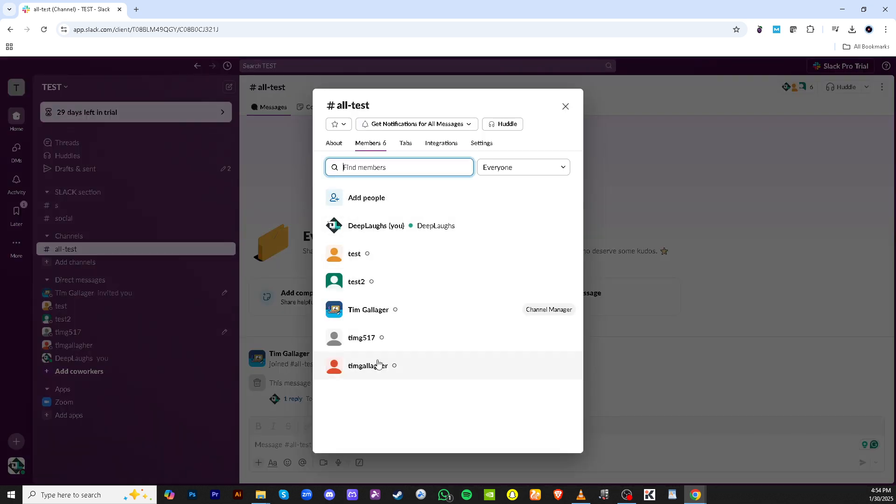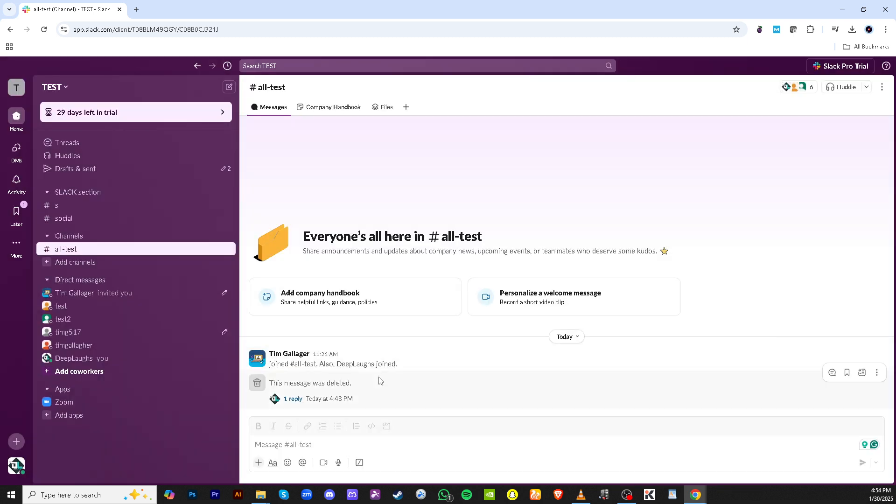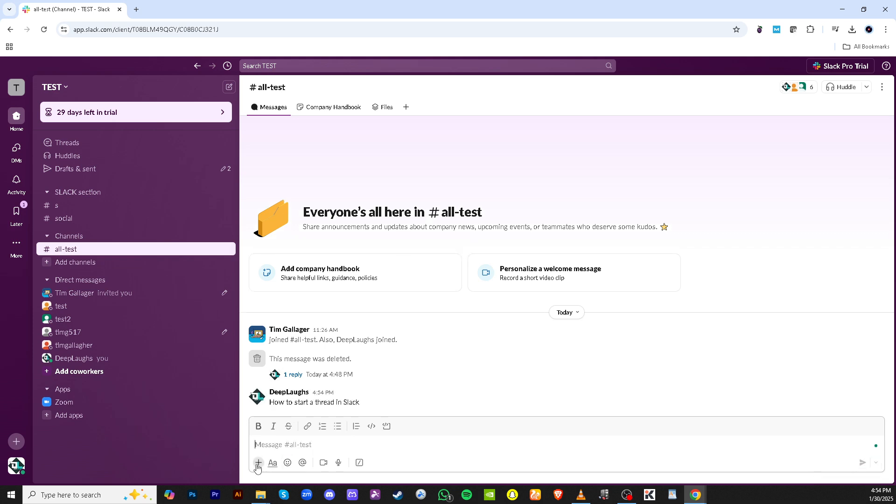Once you're in the channel, locate the message panel. Here you can get started by typing out your initial message. Now, a pro tip for making your conversation more engaging or relevant is to include any relevant files right here as a conversation starter.